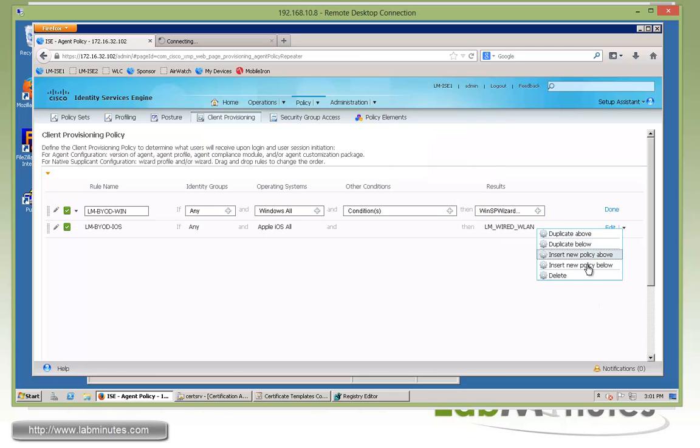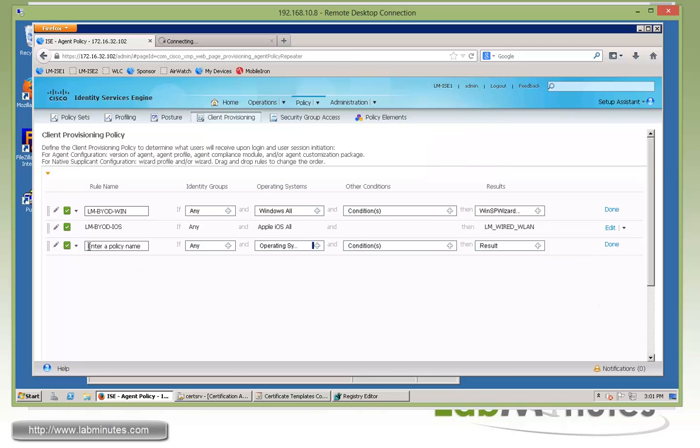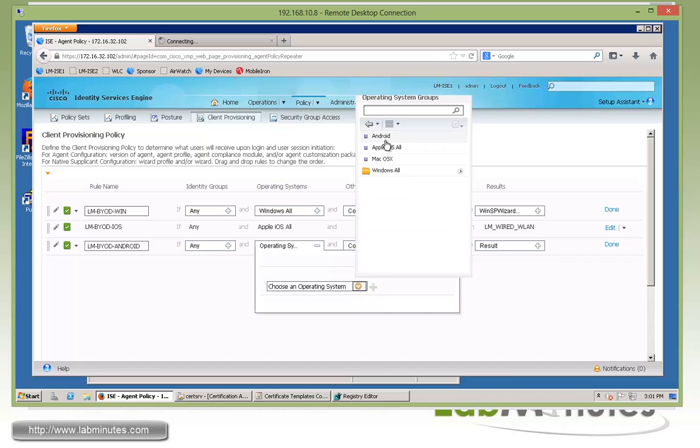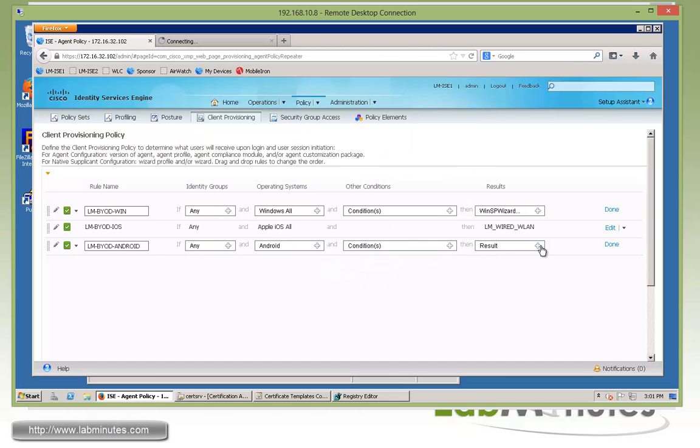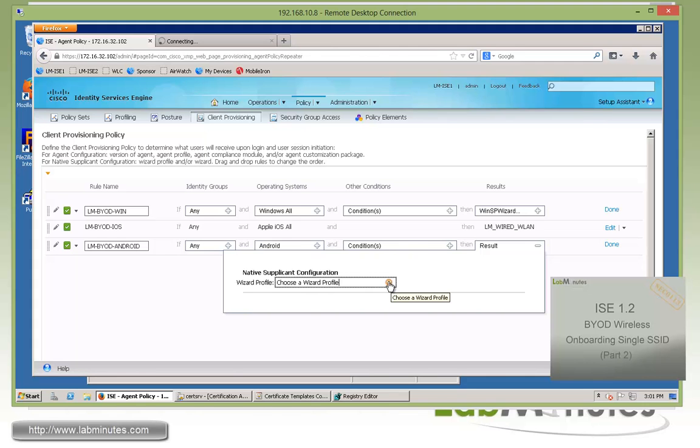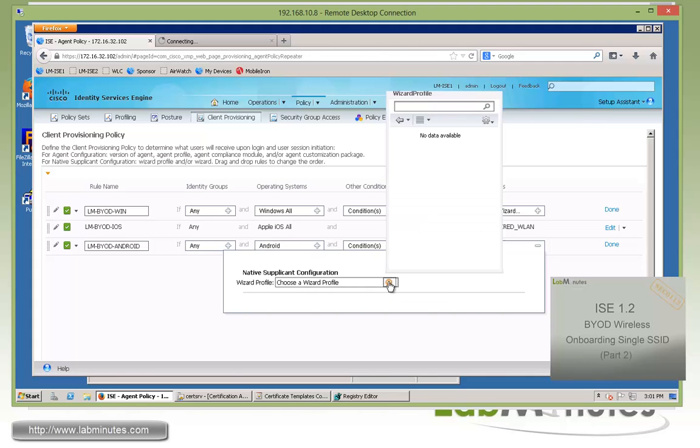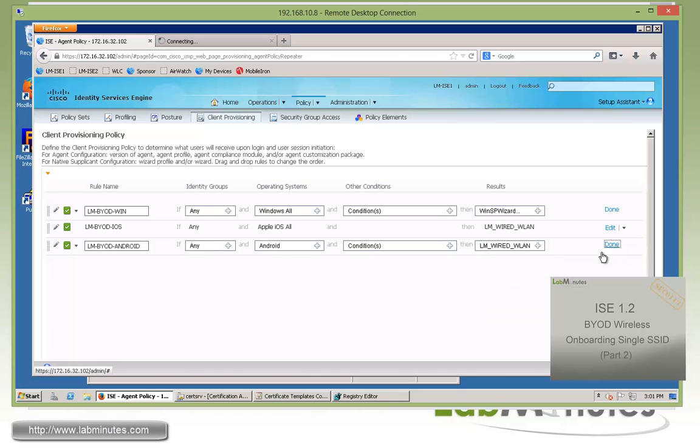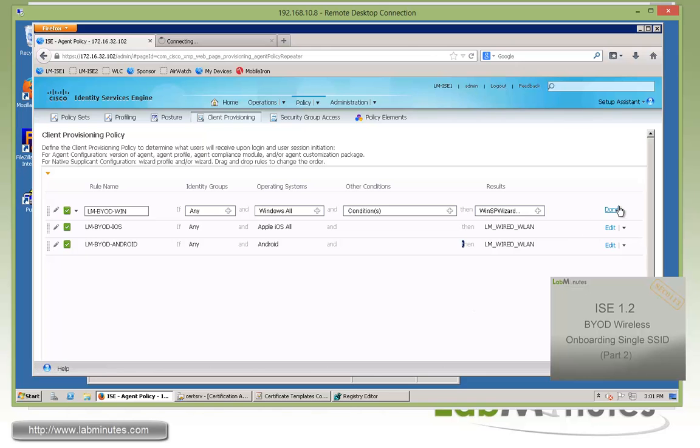We have to create one more for our Android. We're going to call it LM-BYOD-android. Operating system is Android. Same thing for the results. Since you're going to be using our Cisco network setup assistant that's pre-downloaded before you initiate the onboarding process or as part of the onboarding process, ISE will not be pushing out any supplicant for Android. We'll click done.